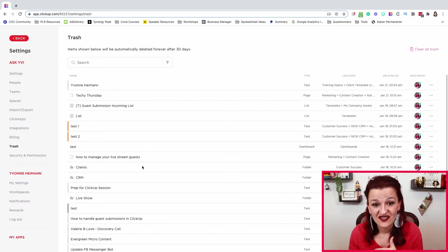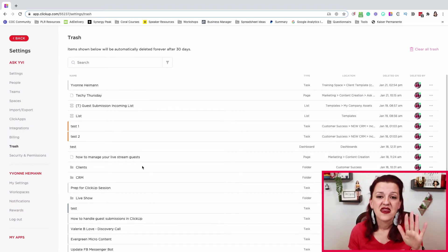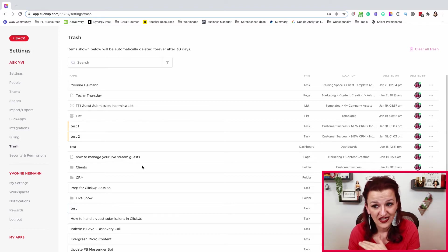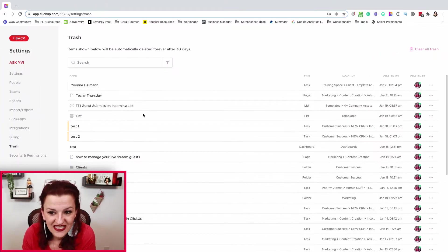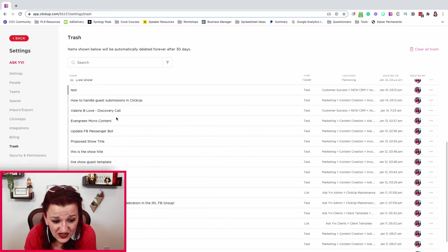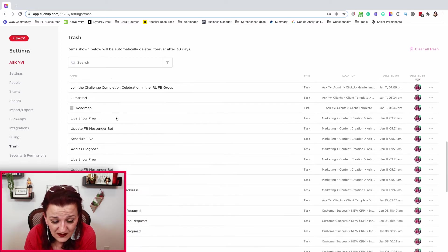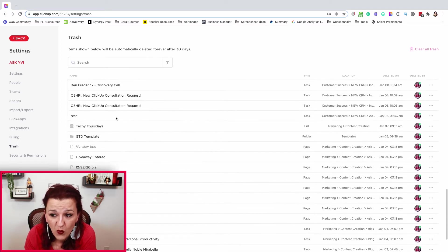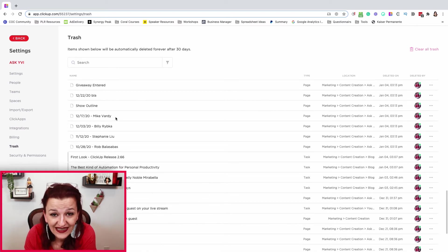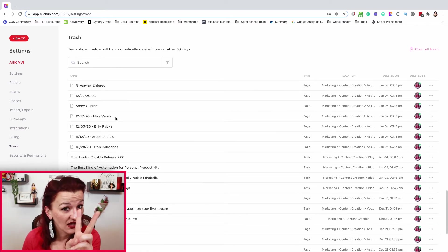As you can see, this trash bin — not a hundred percent of everything goes in here. I was told by ClickUp it's not quite 100%, just about 99% of things. And as you can see, there is all kinds of stuff in here. I've been cleaning out my ClickUp — there's a whole bunch of stuff in here where you can go back and undo.